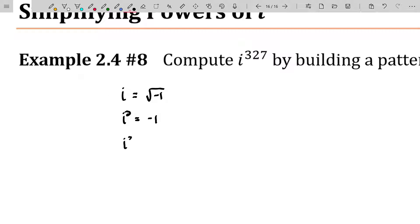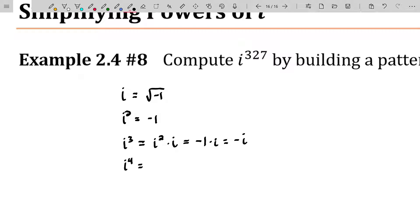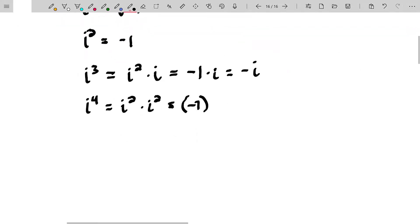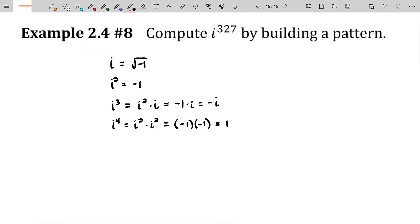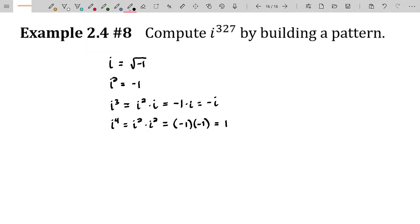i cubed would be negative one. Well, maybe I should say it this way: i cubed will be i squared times i, obviously, and i squared is negative one. So i cubed is negative i. And i to the fourth is i squared times i squared, which is negative one times negative one. So i to the fourth will be a positive one. How will that help us?